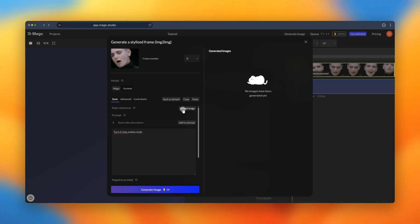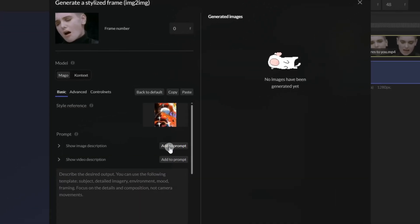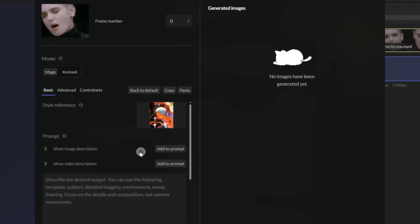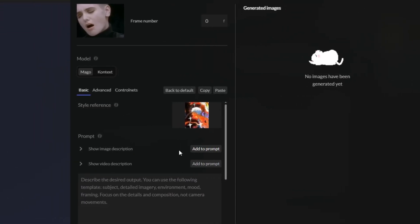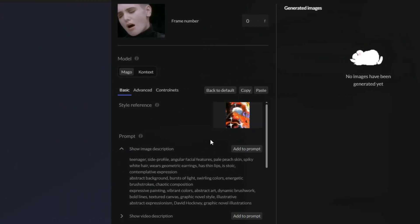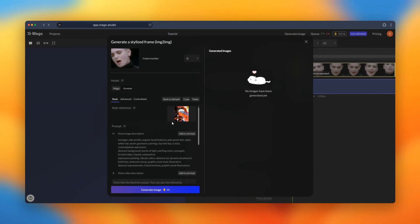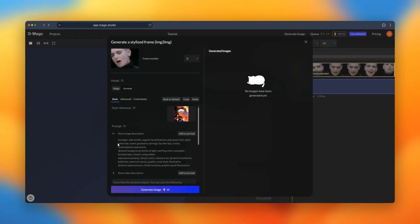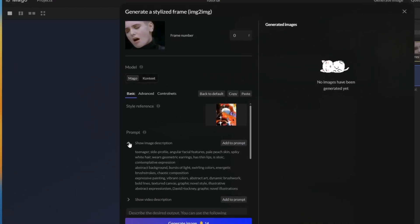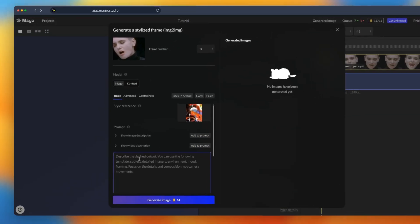Then we can write the prompt and to do so we can use the image description to take relevant elements or we can also make it much more simple. For example, I will only go with colorful drawing style.